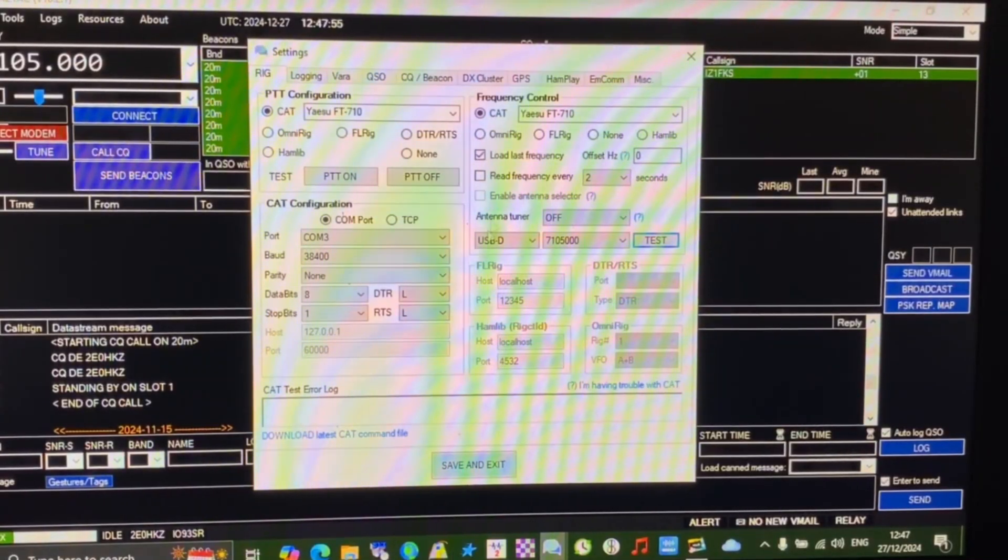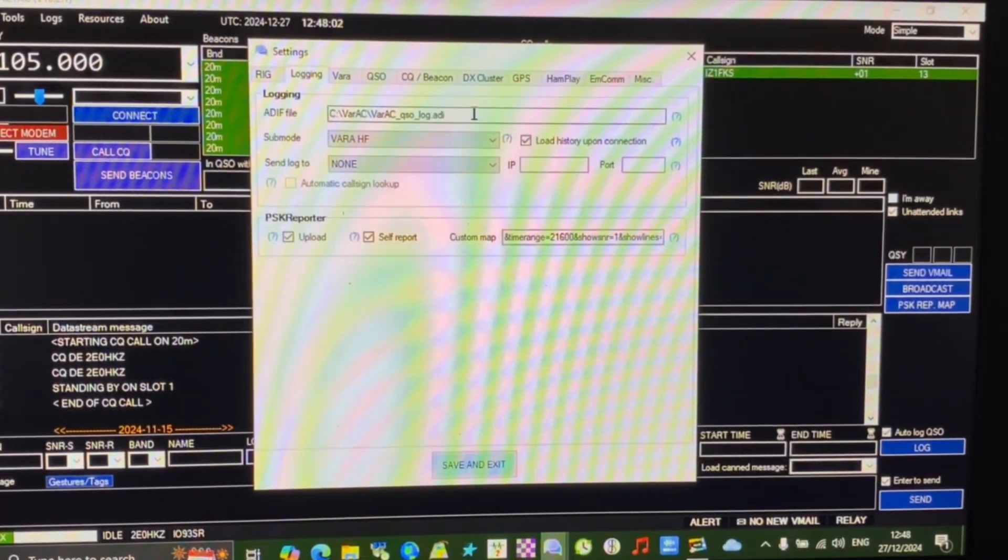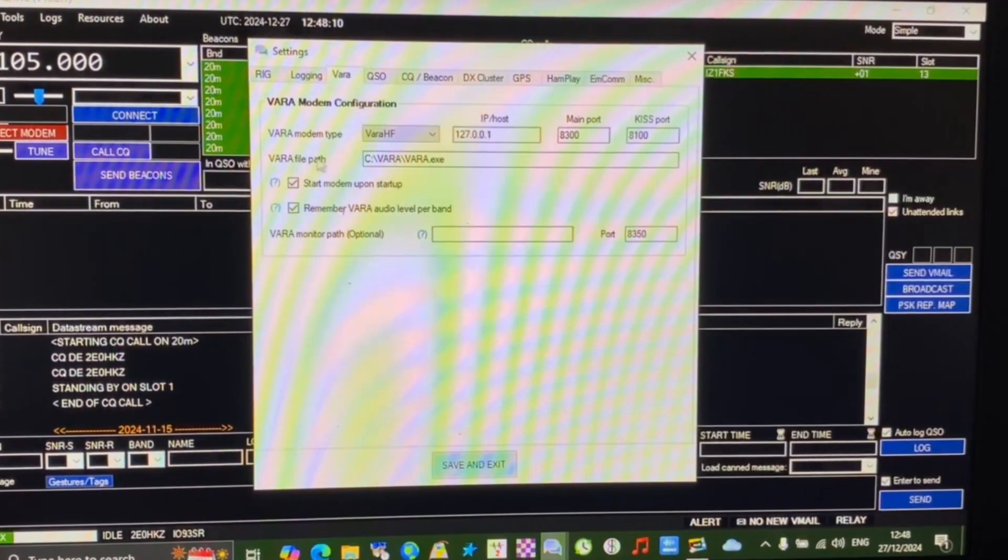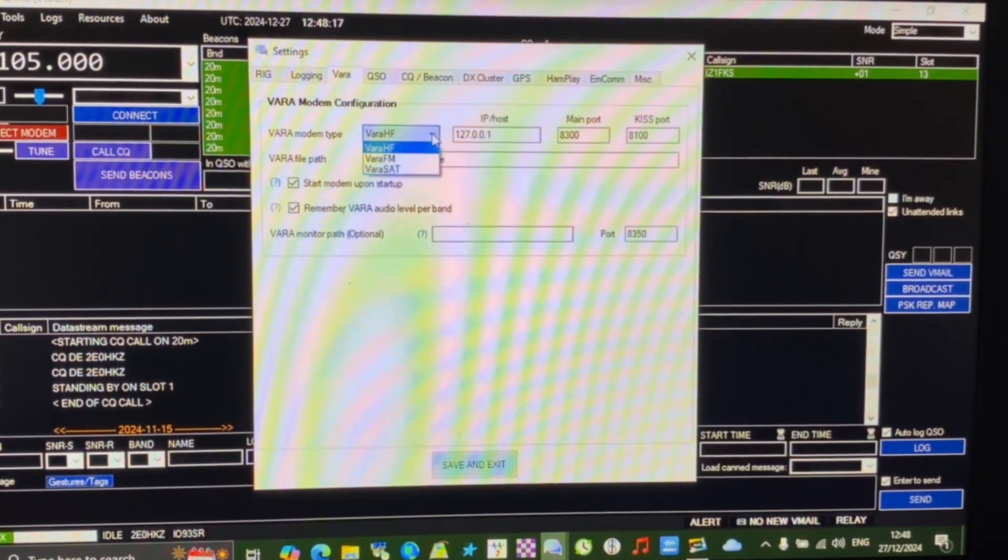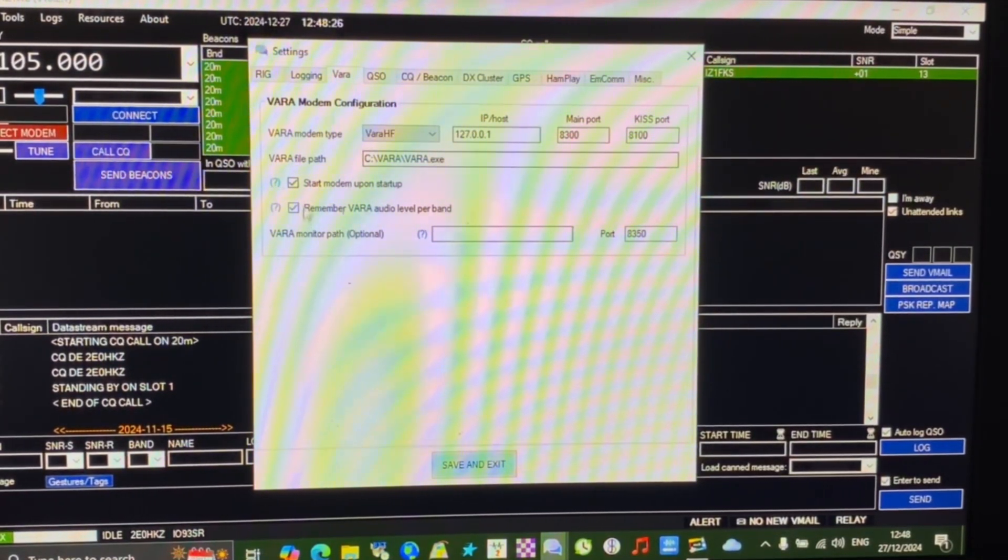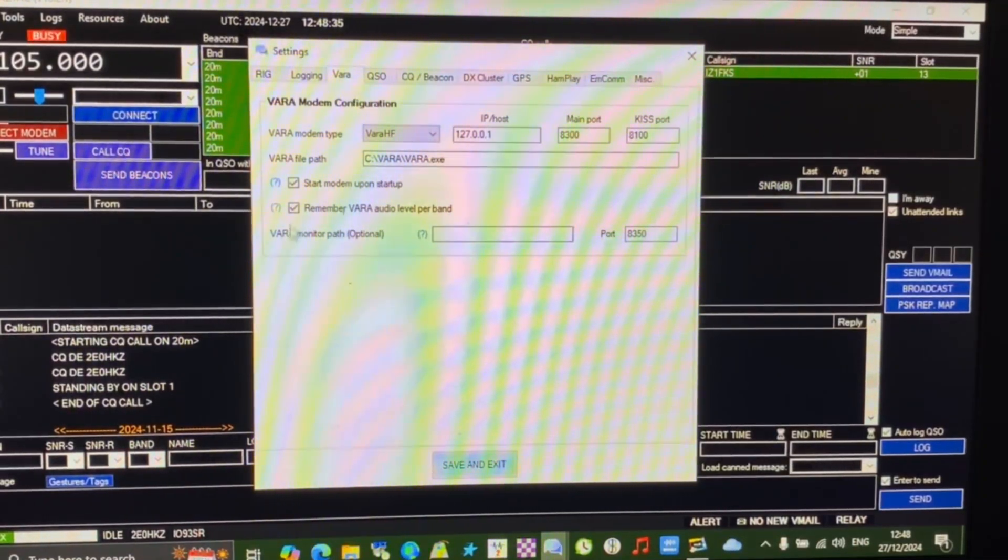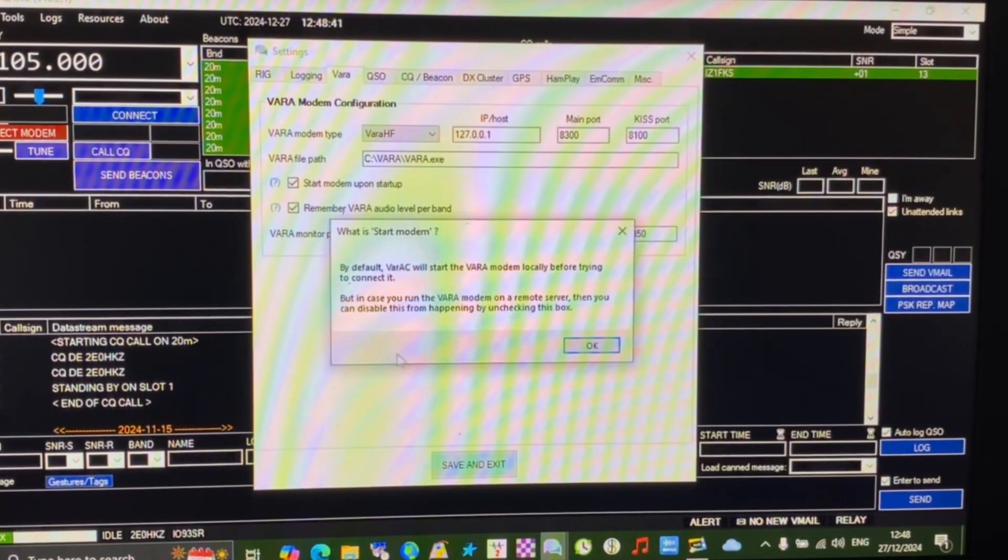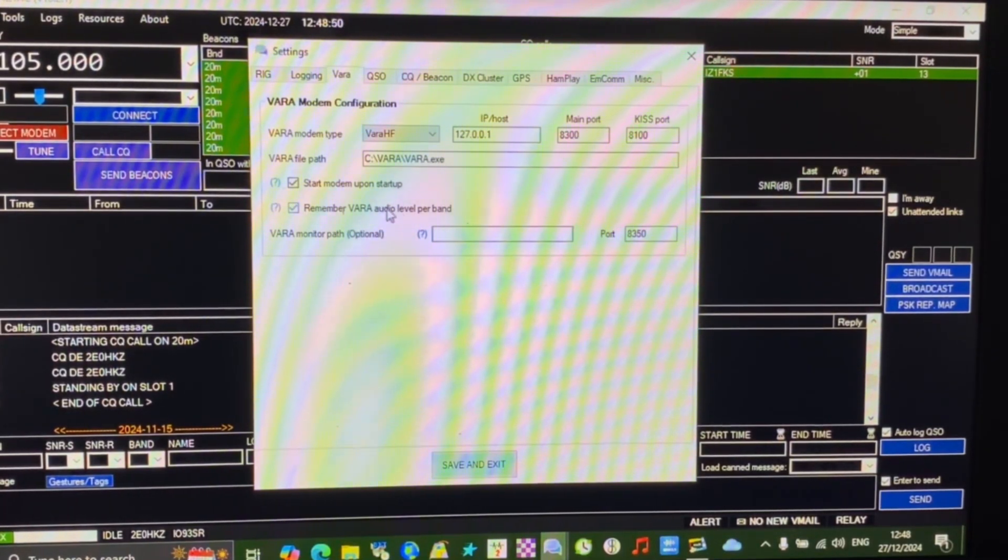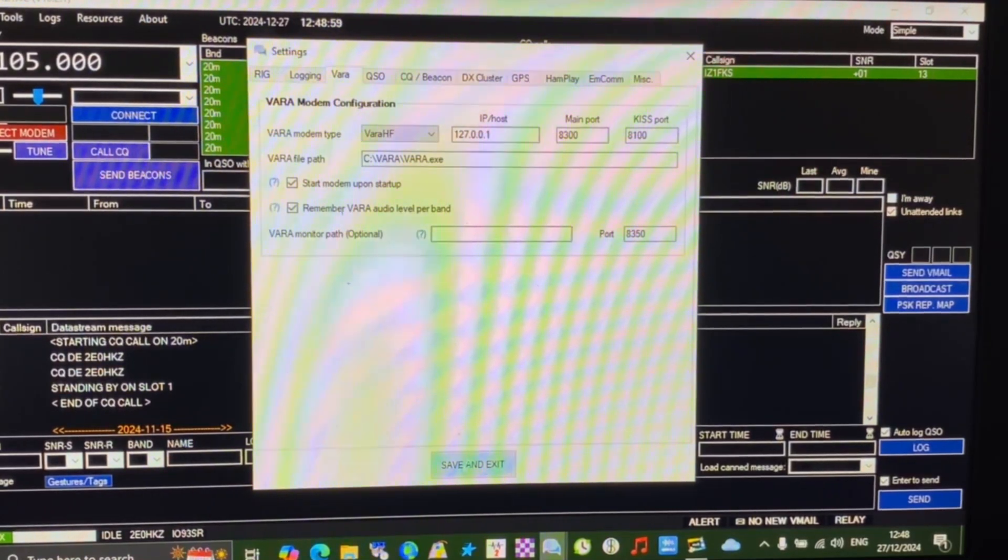Those are all the settings I have for VARAC. I don't change anything else. Login is just where your ad-if log ends up. The VARAC tab gives you control of the configuration. We're saying VARA modem type, mine's set to VARAHF, you can go VARAFM or VARAsat if you prefer. I don't change the IP host or the ports or the KISS ports. The VARA path file is automatically populated when you do the installs. When I start VARAC I want the modem to start up, so I've selected that tick box. We also have the option to remember the VARA audio level per band, which relates to different audio levels for different bands. I'm just going to click save and exit.